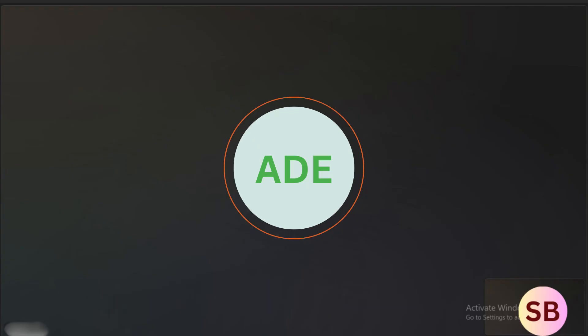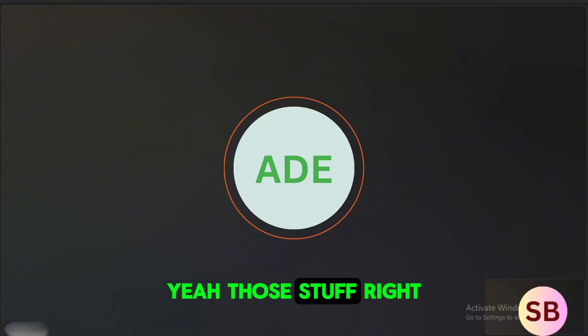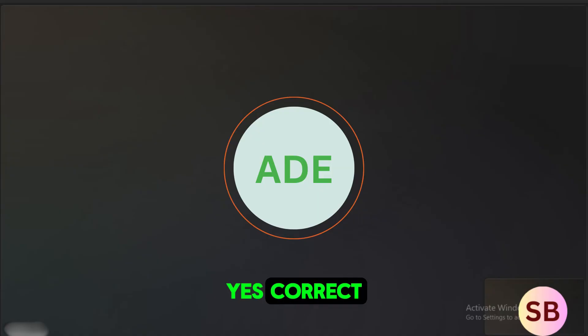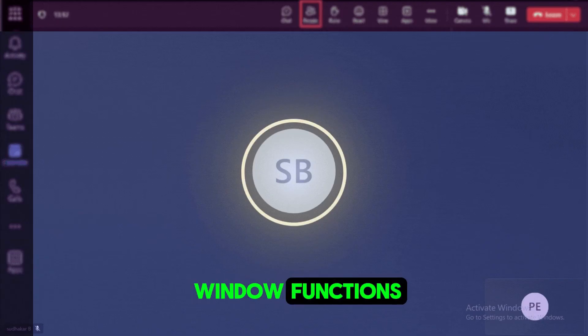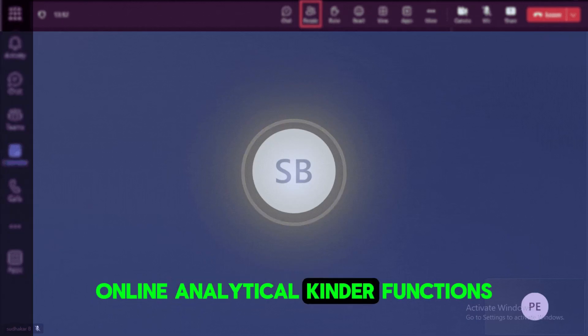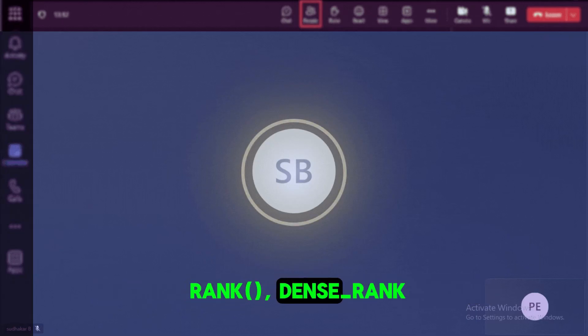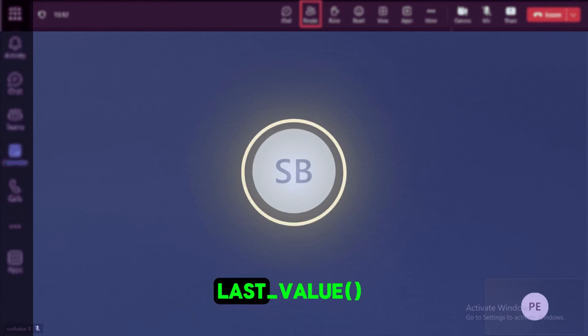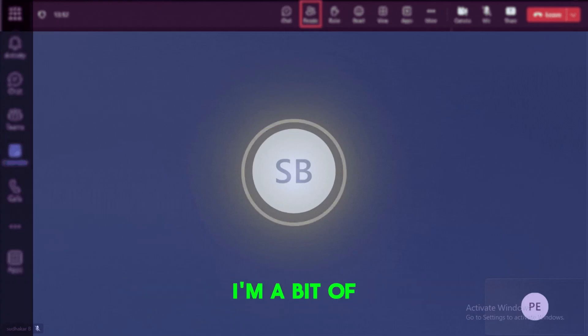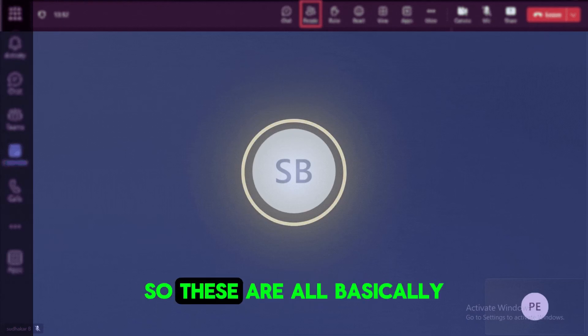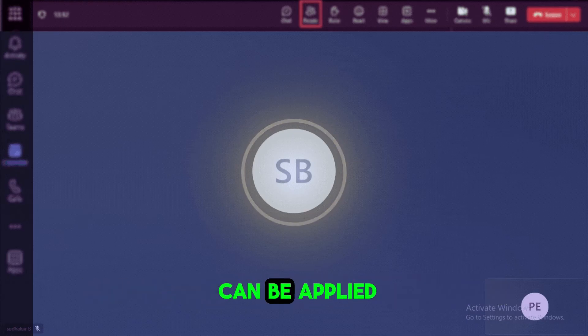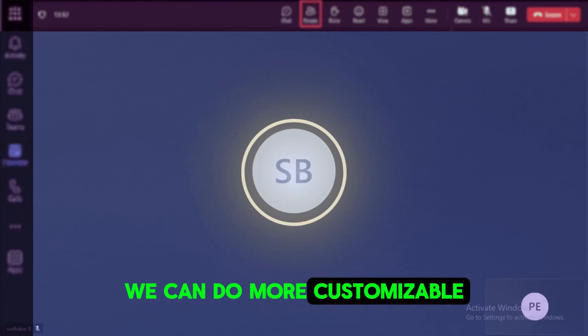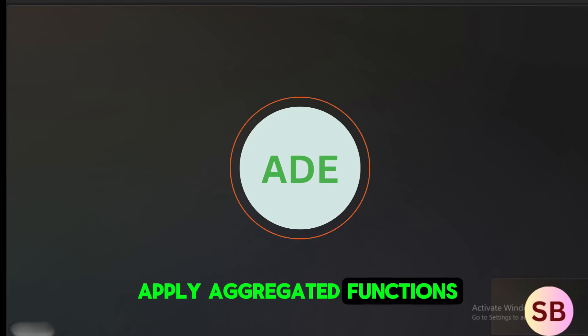Windowing functions, yeah, some kind of advanced functionalities? Yes, correct. I know about the window functions. So those are analytical, online analytical kind of functions. So basically these are like row_number, rank, or dense_rank, and then first_value, last_value, and we can use the customized windows using the boundaries. Yeah, I'm aware of all these kind of functions. So these are all basically analytical-related functions that can be applied over a group of the values. So that group we can customize and then we can apply the aggregated functions.